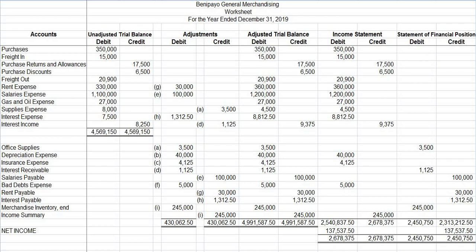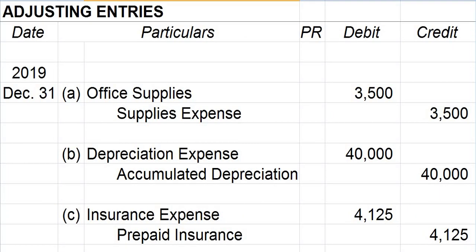In Part 2 of this lecture series, I discussed in detail the preparation of a 10-column worksheet, which is Step 5 of the accounting cycle. Based on the adjustments columns of the worksheet, the next step is to journalize the adjusting entries, after which your journal sheet would look like this. Please note the date of the adjusting entries — the last day or end of the accounting period.